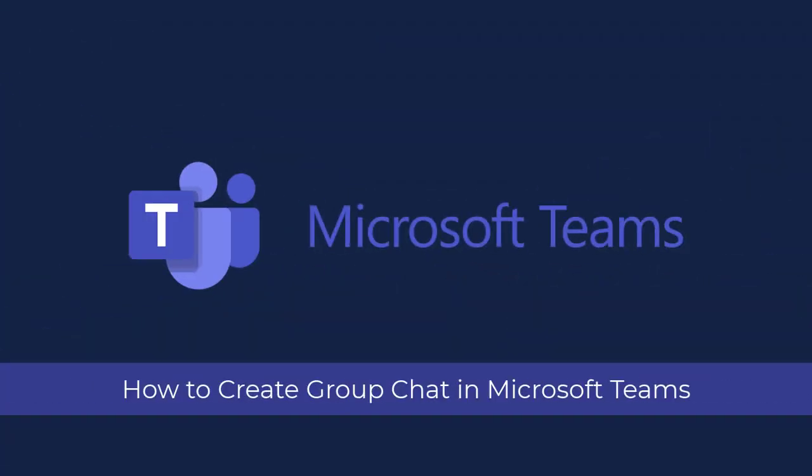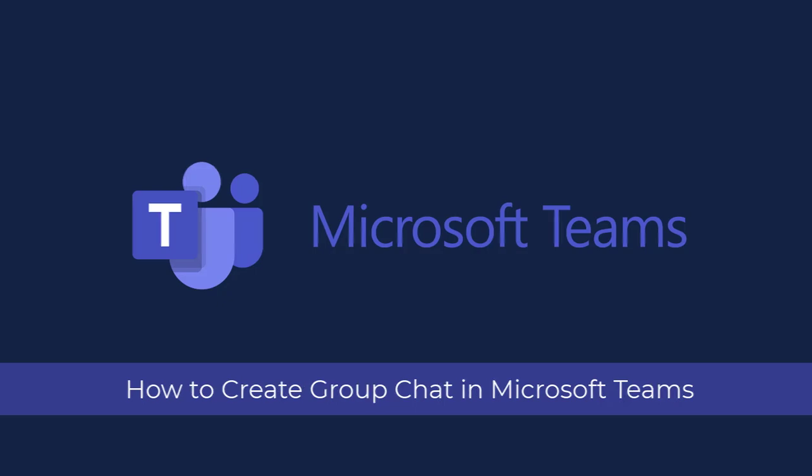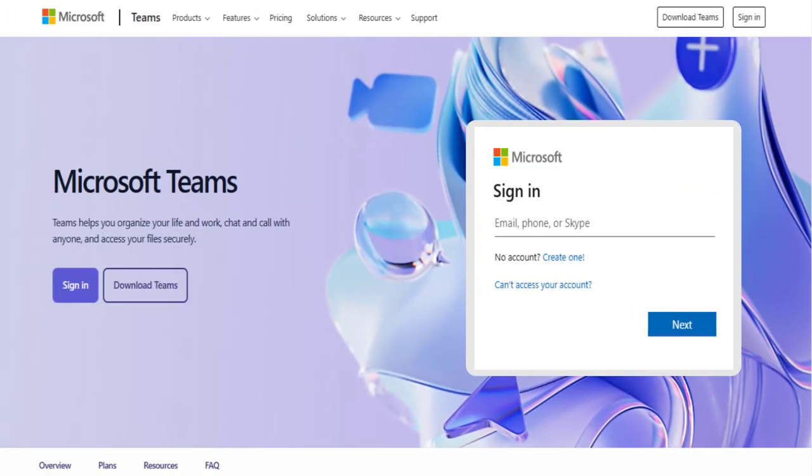In this video, I will show you how to create a group, name the group, and chat in Microsoft Teams. So let's get started.